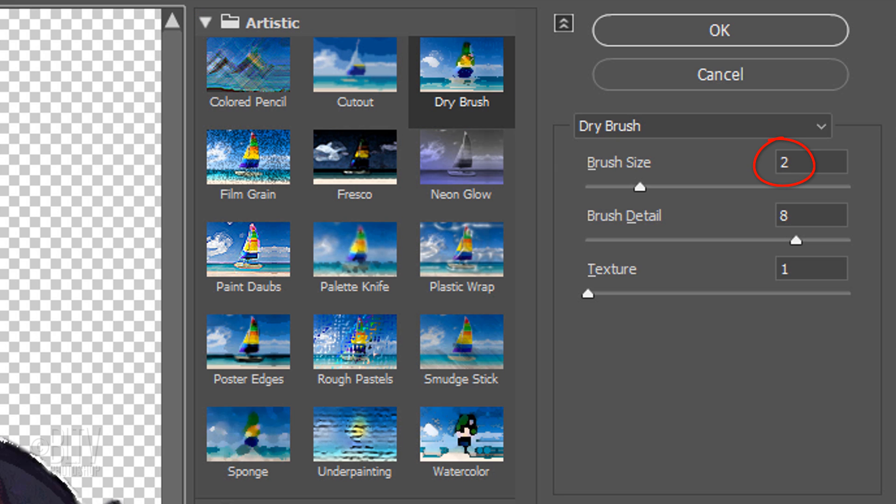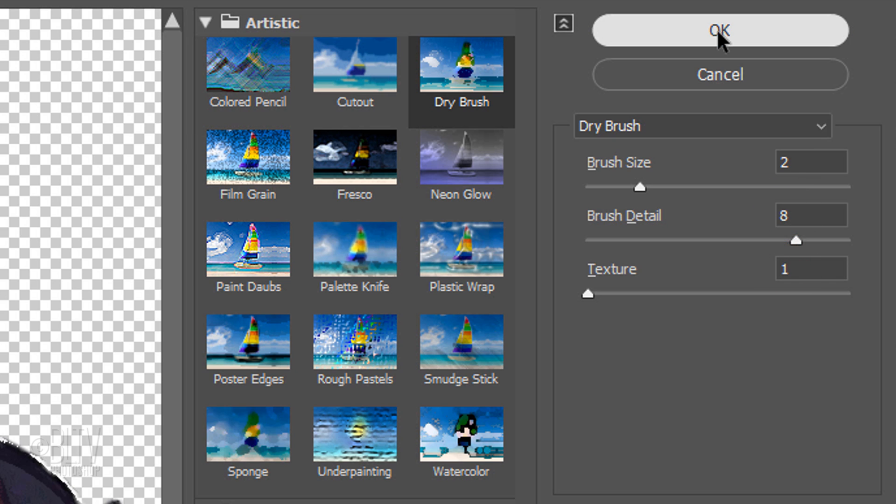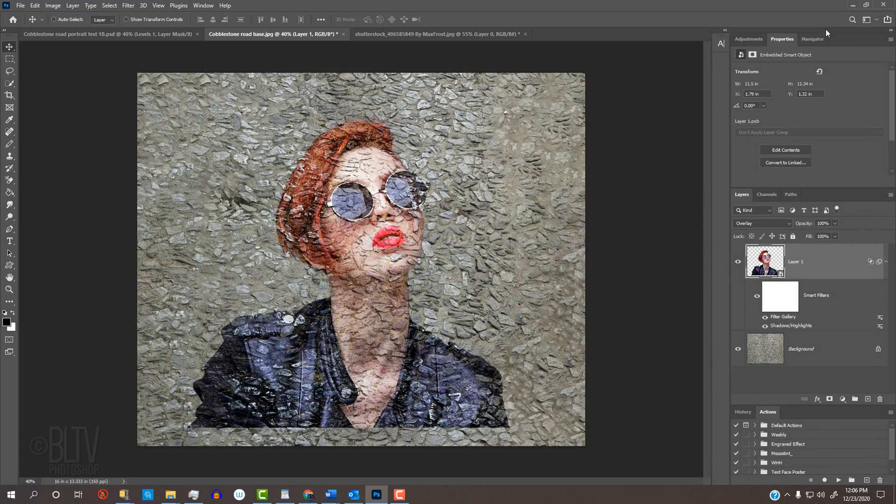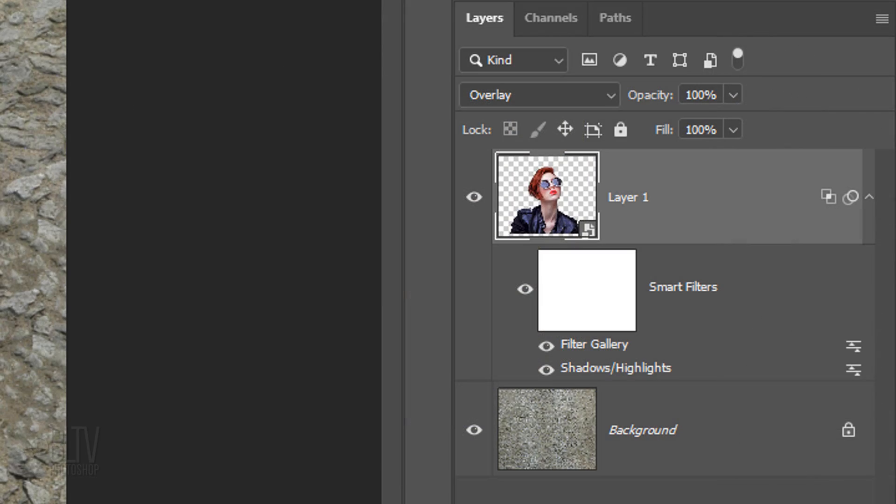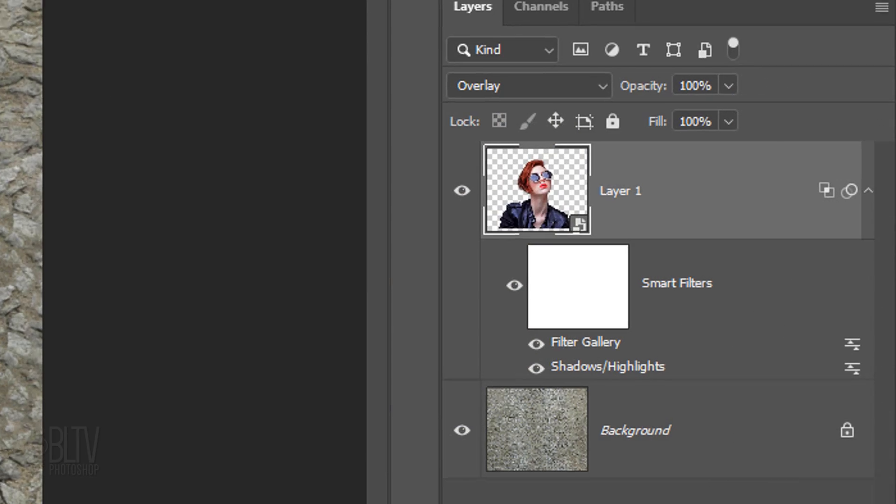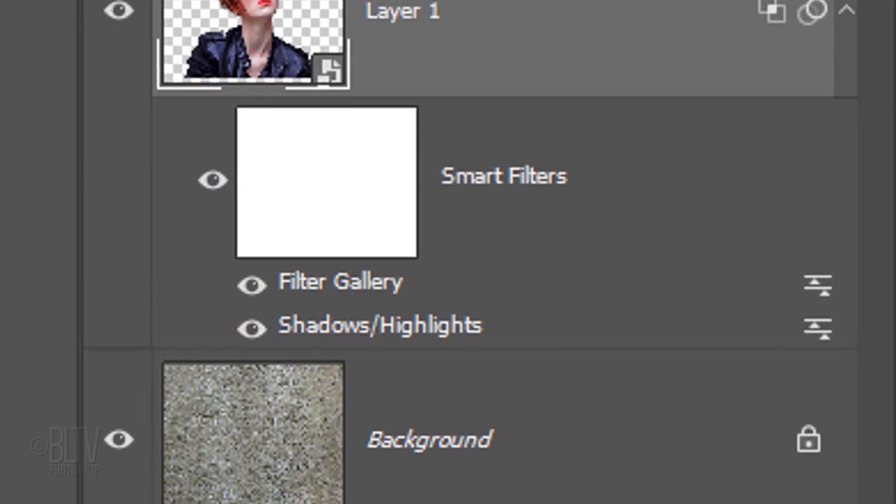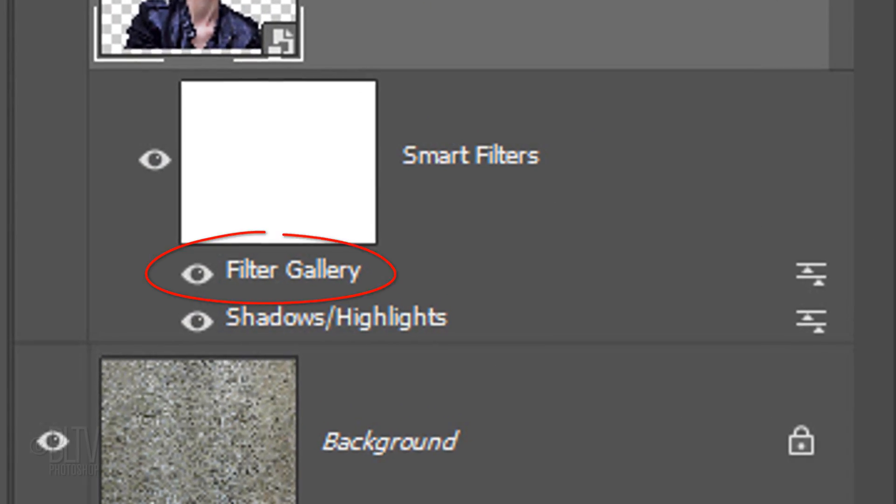Make the Brush Size 2, the Brush Detail 8 and the Texture 1. As a side note, if you clicked Filter Gallery, the Dry Brush layer will state Filter Gallery. However, if you clicked Artistic and Dry Brush under Filter, it'll state Dry Brush.